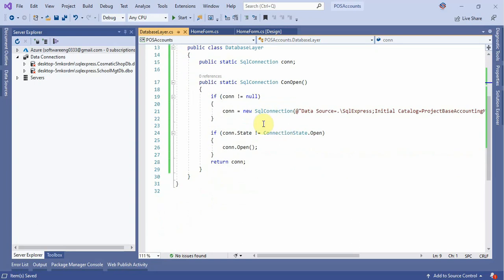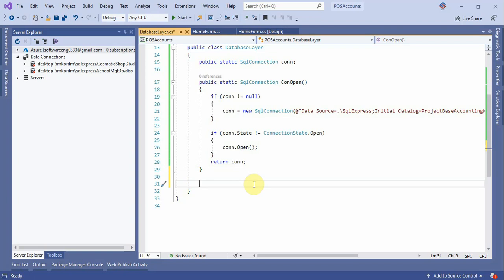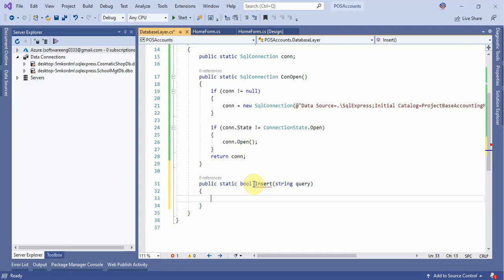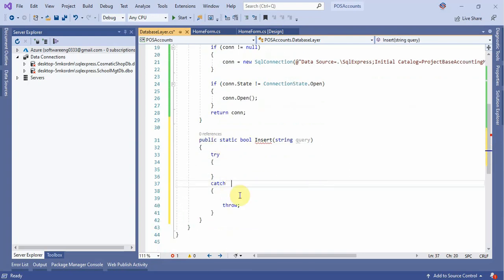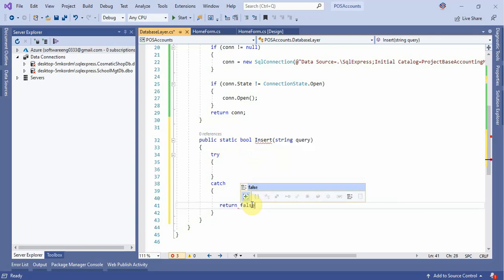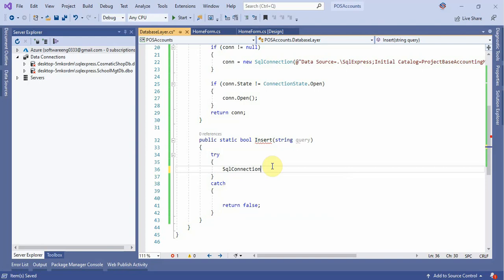This is the method where the connection will be created. Now go and create the method for inserting data into a database table. Public static boolean Insert, then write the string query parameter. Inside, use try-catch and return false in the catch. False indicates the record is not inserted in the database, and true means the data is inserted into the database.